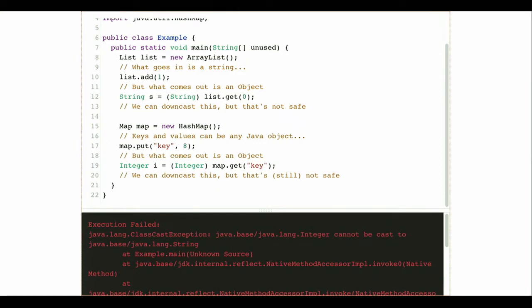You can imagine how awful this gets to program with. You'd put comments all over your code saying 'this list is only for Strings,' but if somebody puts something in that's not a String by accident and you pull it out assuming it's a String and try to downcast it, it's not going to work. So we have this inherent problem with these classes.